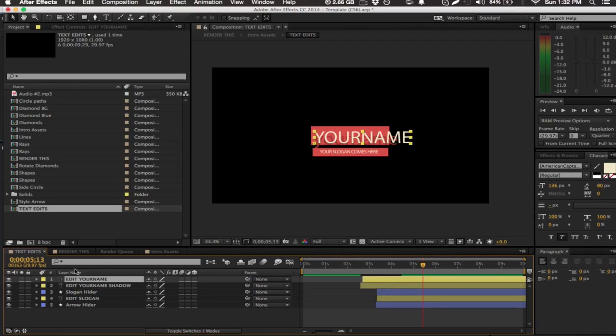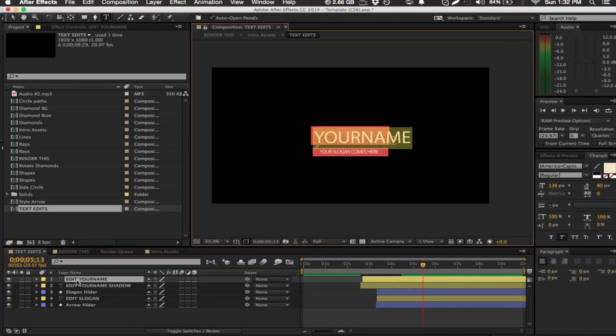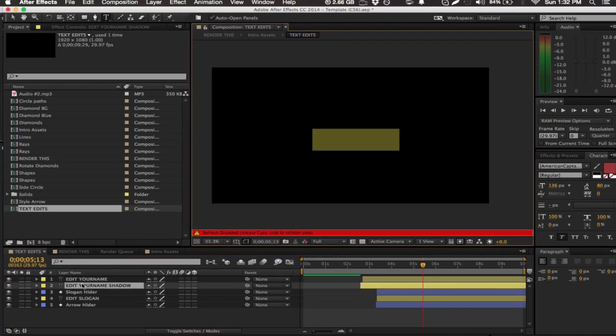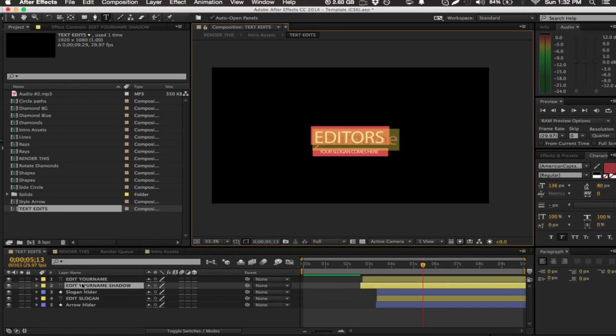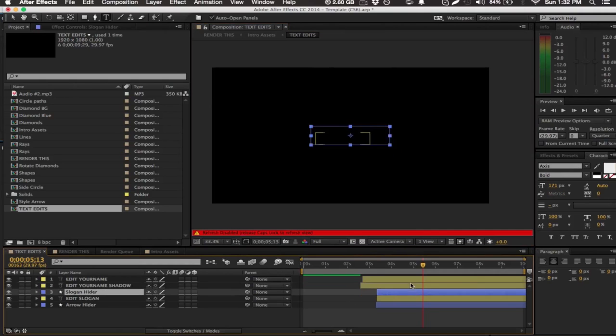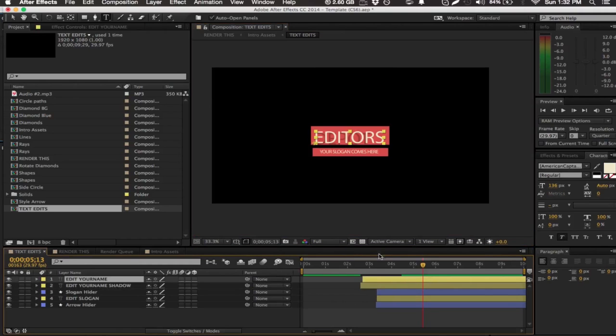So you double click the first one and then double click the second one. As you can see, I have the shadow there following it. And pretty much it's really done guys. I mean, that's all you really have to do for these.